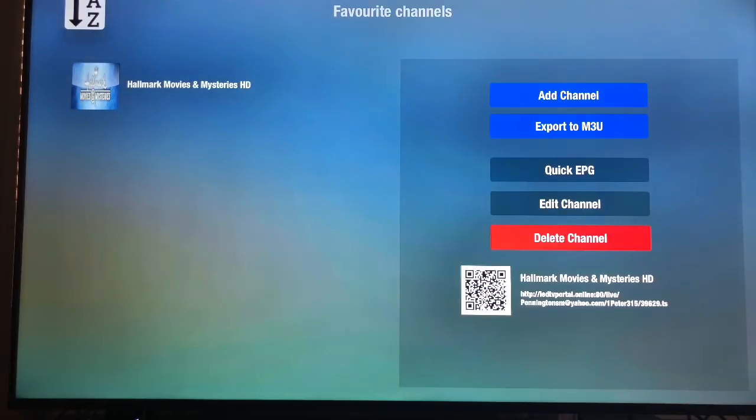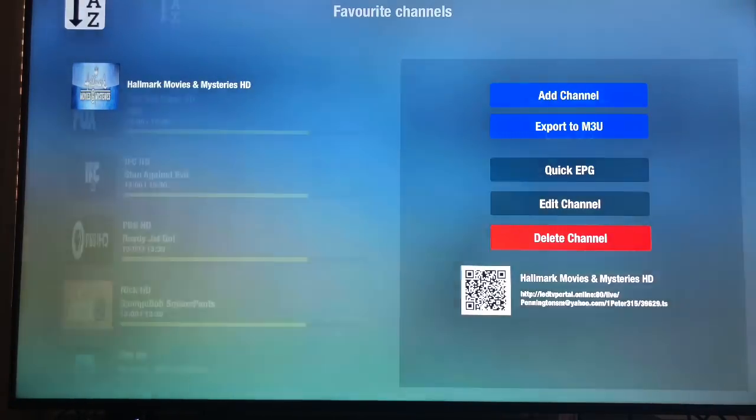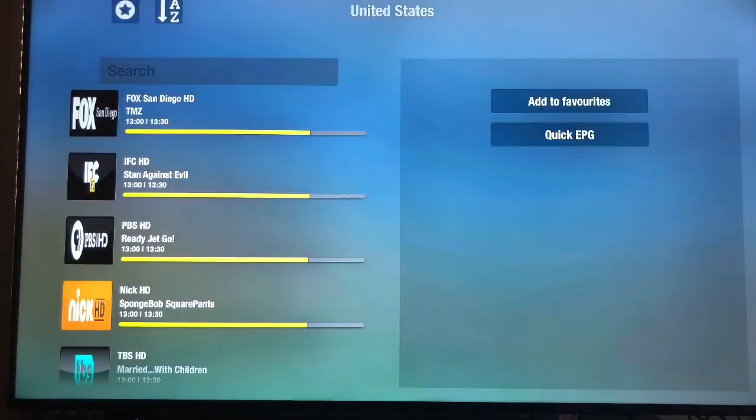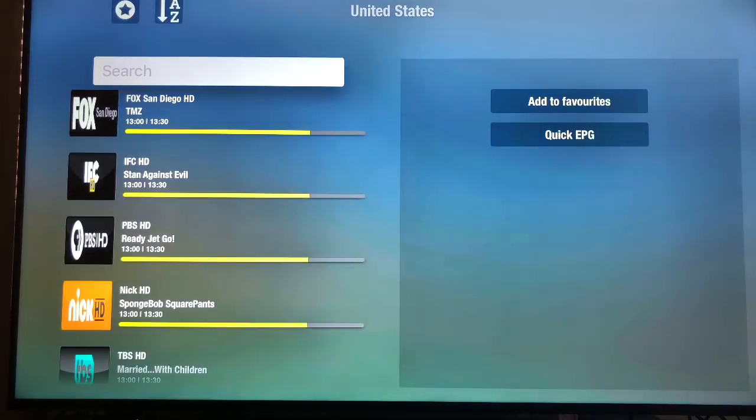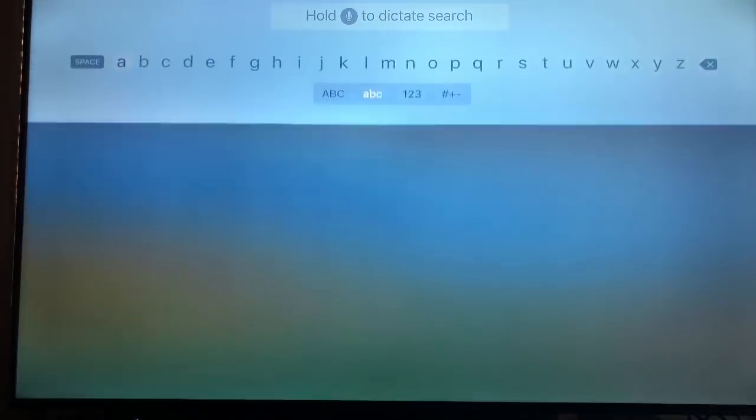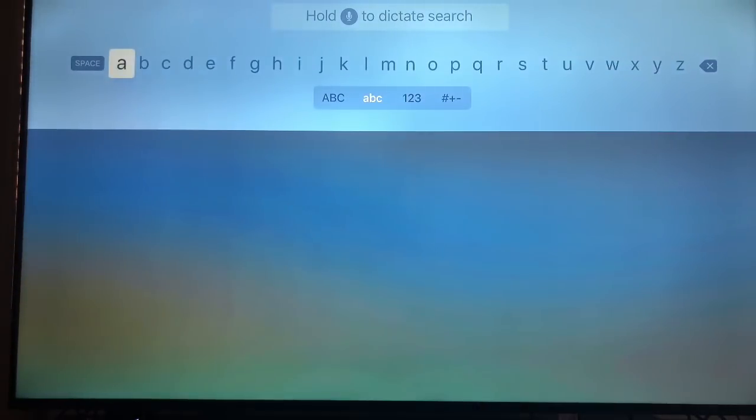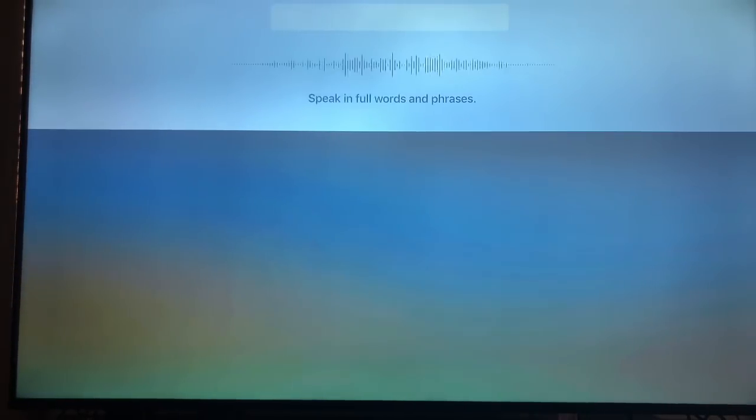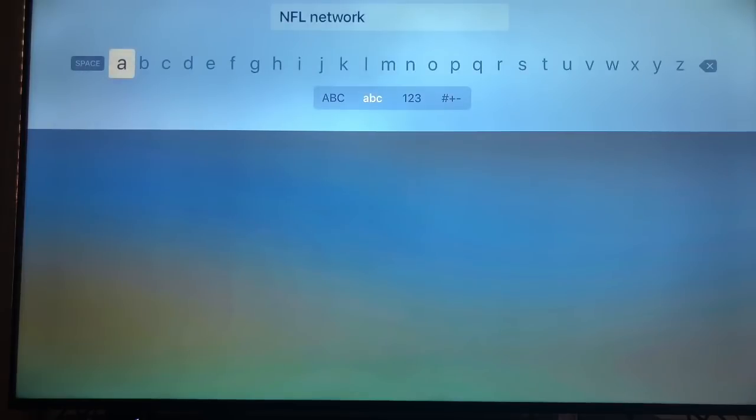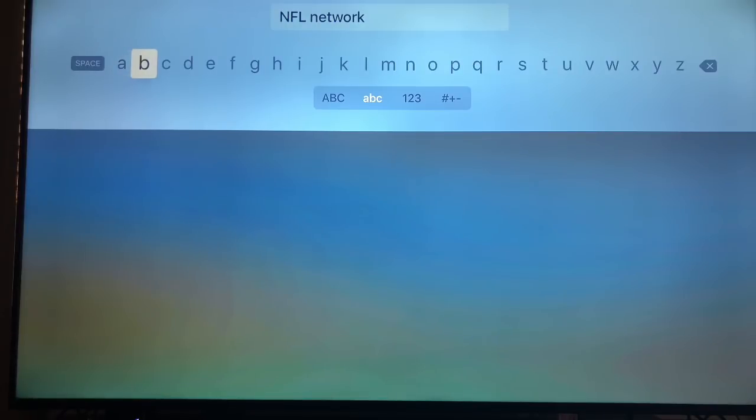Or if you don't want to do that, that's fine. If you know what channel it is, all you gotta do with the Siri remote, just say NFL Network. Well, it's not going to do it because NFL Network is on sports. I'm under USA TV channels. So let's do that again.